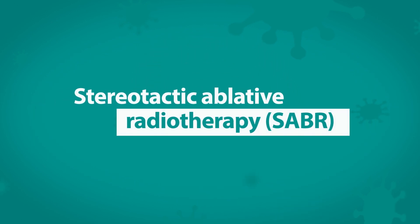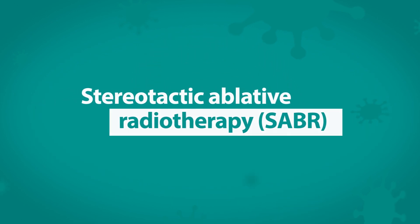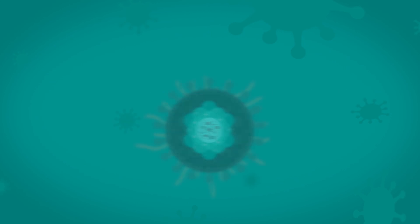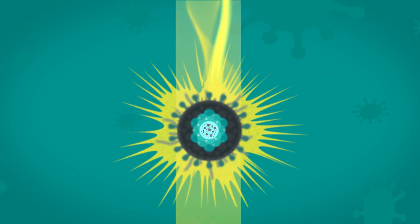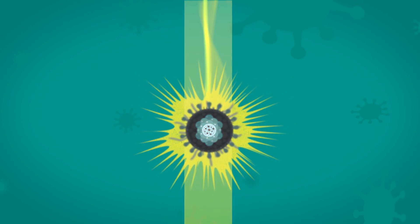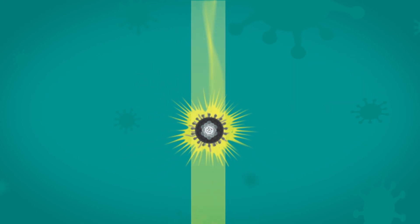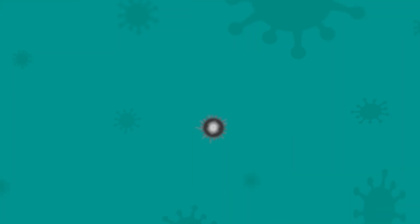Stereotactic ablative radiotherapy delivers a focused and very high dose of radiotherapy to a tumour in fewer sessions, offering some patients longer disease and symptom control. It is also sometimes used where surgery isn't an option.